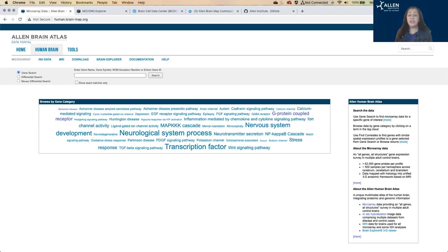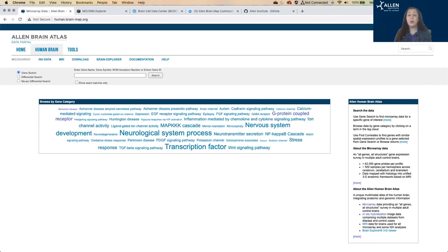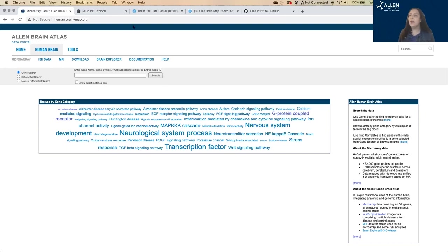The teams dissected out each area of interest from each brain, isolated the RNA from that region, and applied the RNA to the microarray, where we read out the amount of transcript as fluorescence. Again, I'm not going to get into the detailed methods, but you can check out the documentation here for more detail.